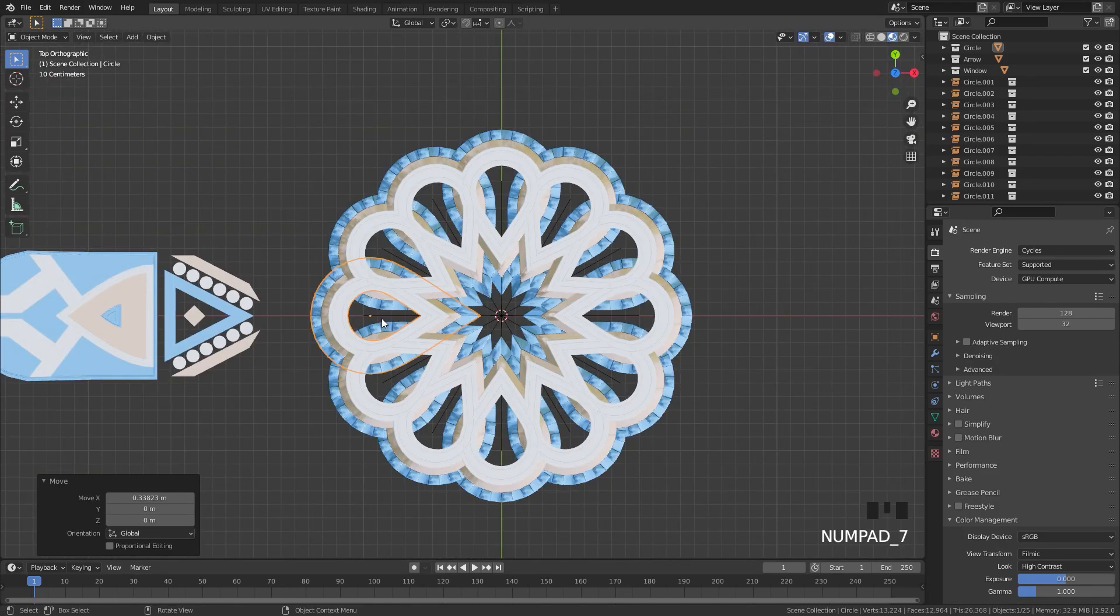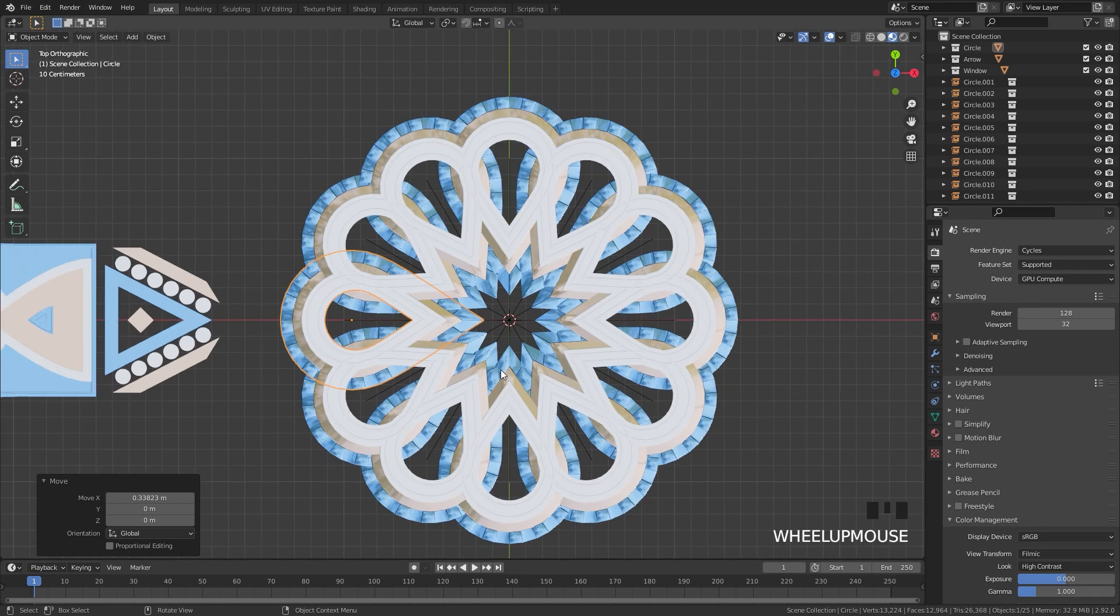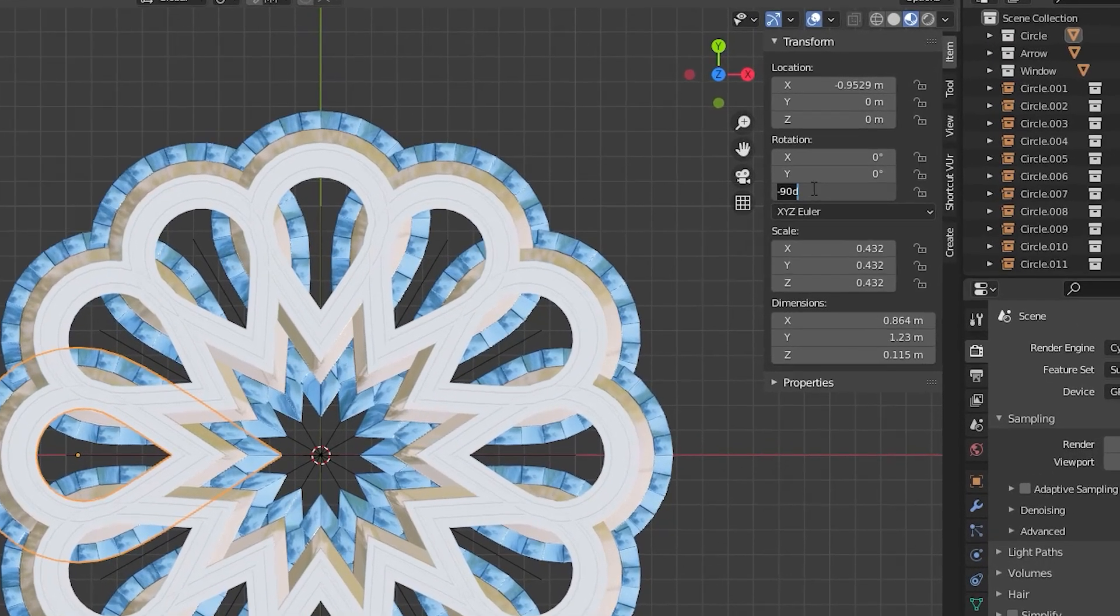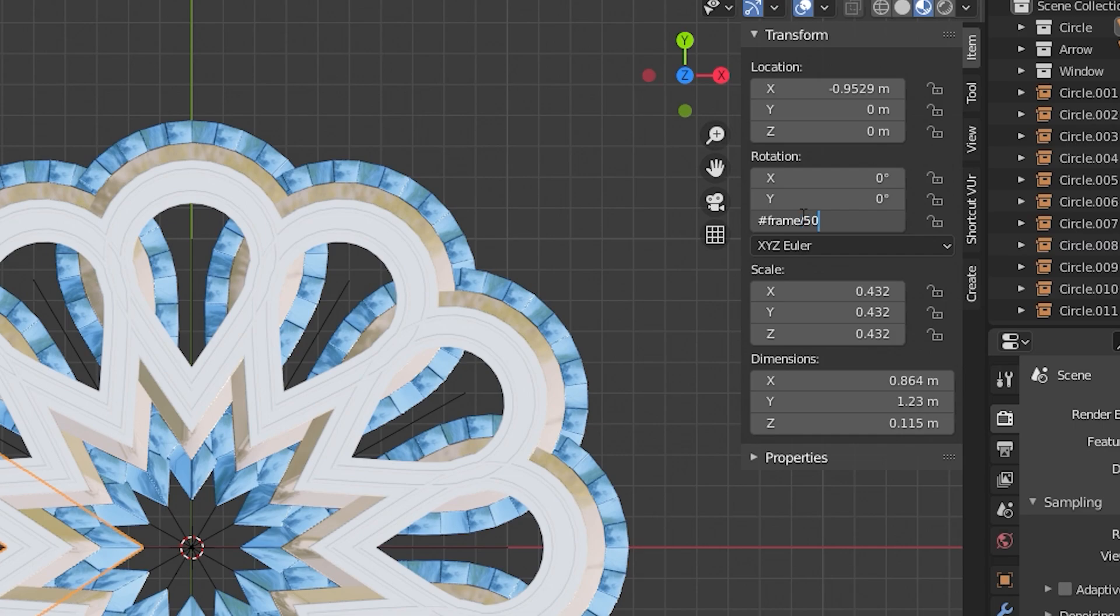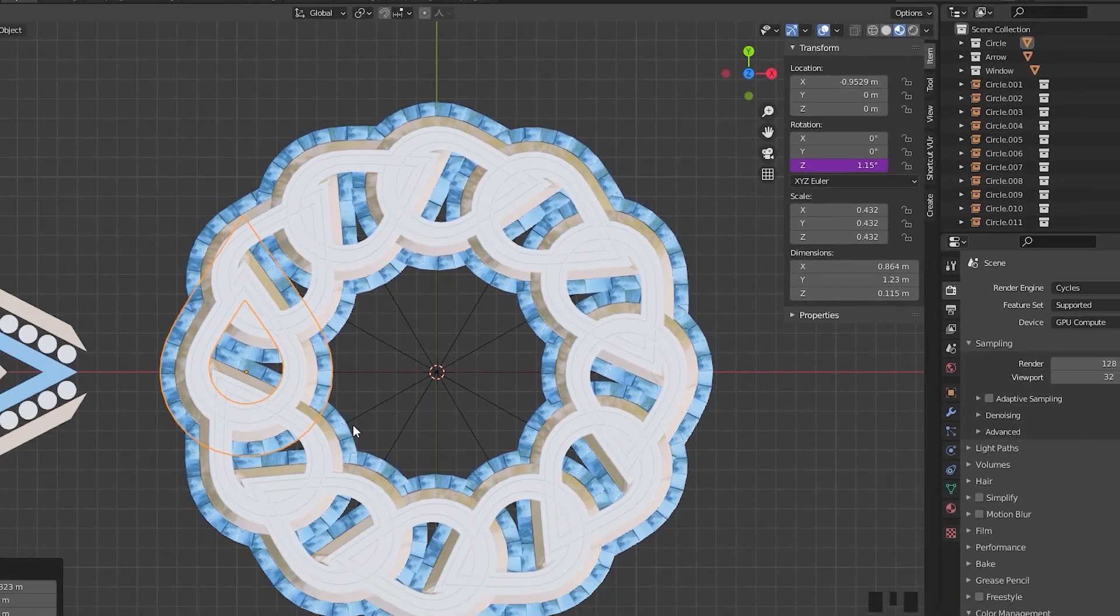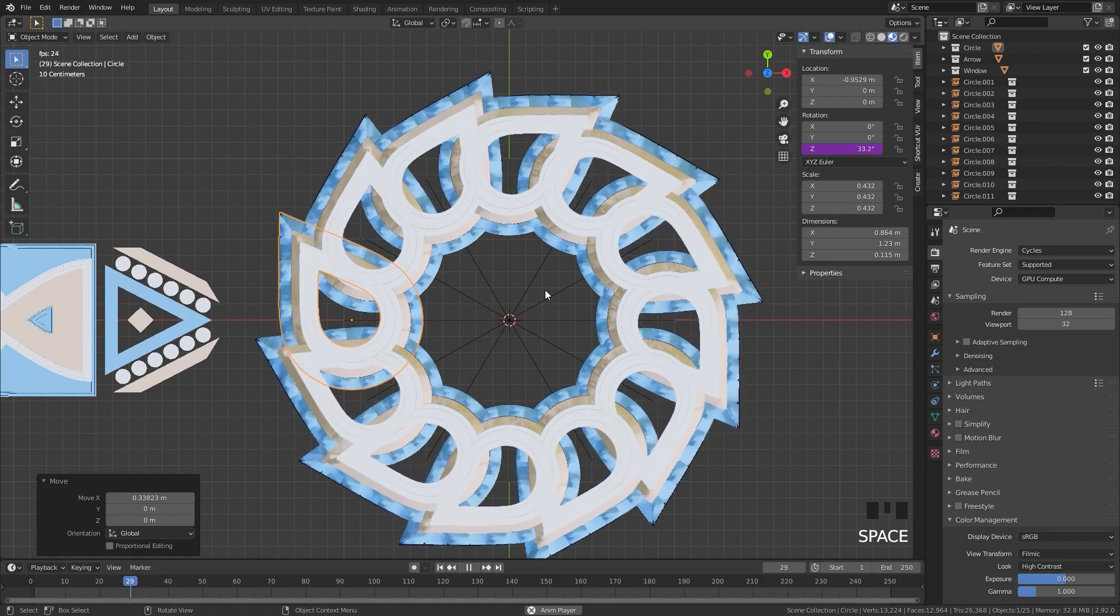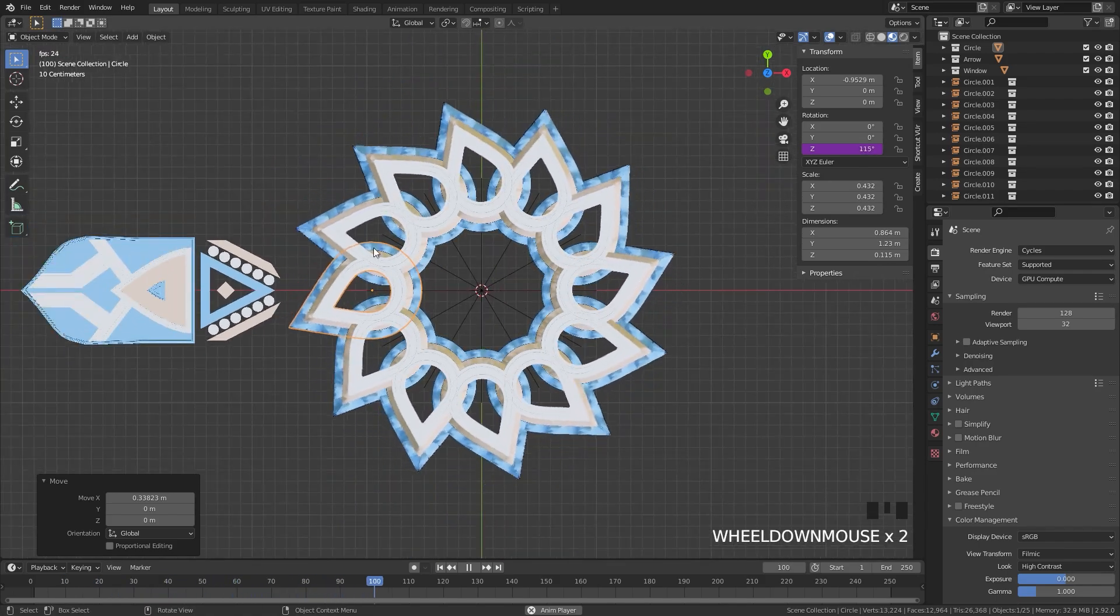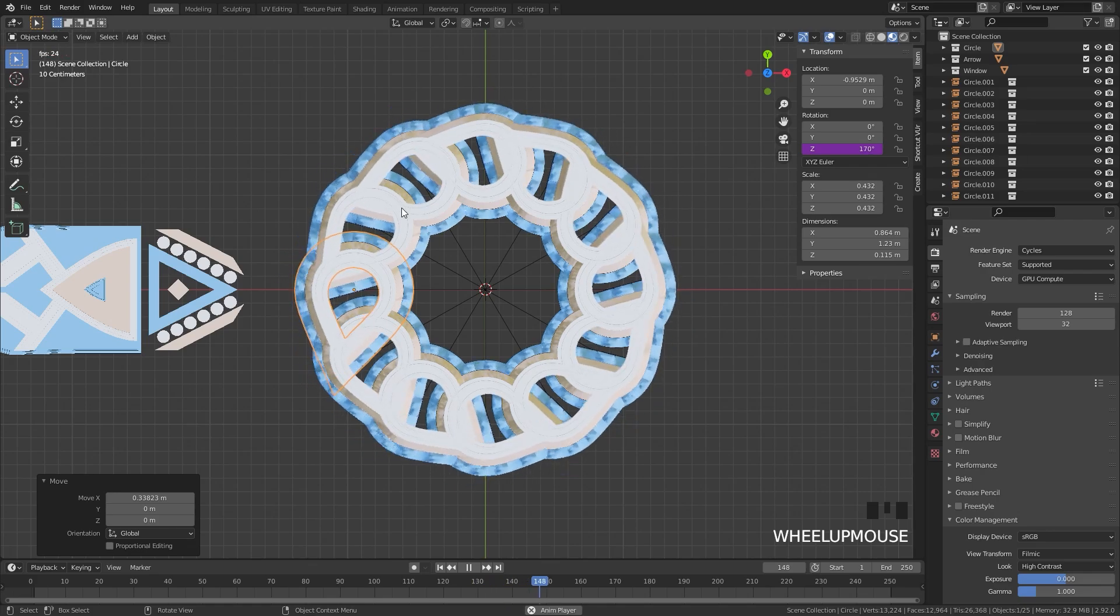And whatever animation data that you have on your object, the instances will also follow it. For example, if I press the N key and go underneath the item tab, if I select the rotation and add in a driver, you can do this by going hashtag frame and then if you divide it by let's say 50, press enter. Now there will be a little bit of rotation. So if I hit the spacebar to play it, we can see here we're creating this cool animation with the rotating circles.